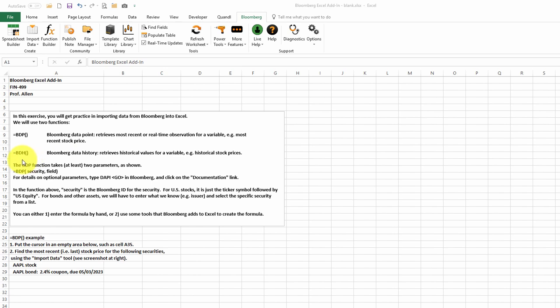The second Bloomberg function we will look at is BDH. This stands for Bloomberg Data History, and this will retrieve historical values for a variable, for example, historical stock prices.